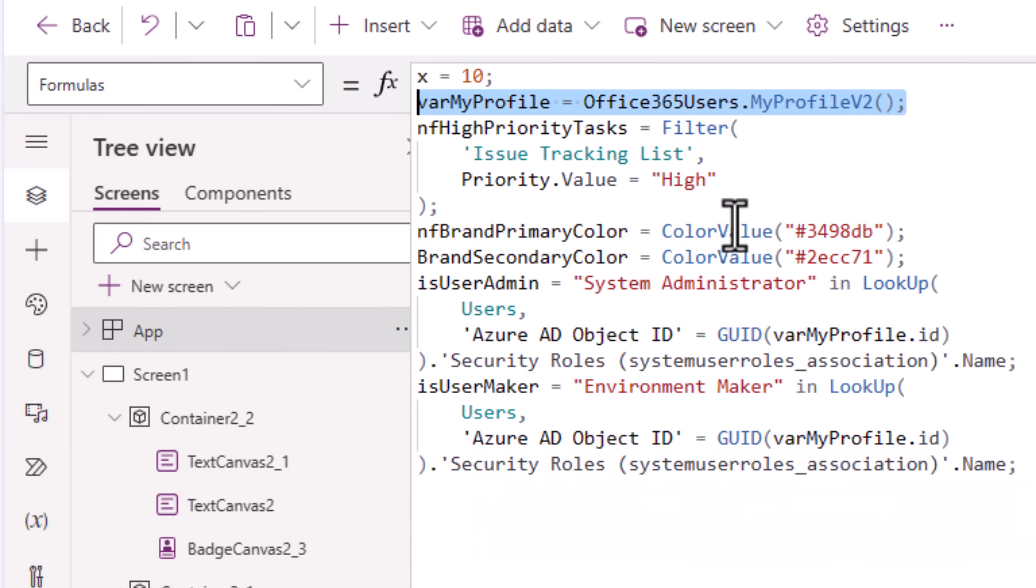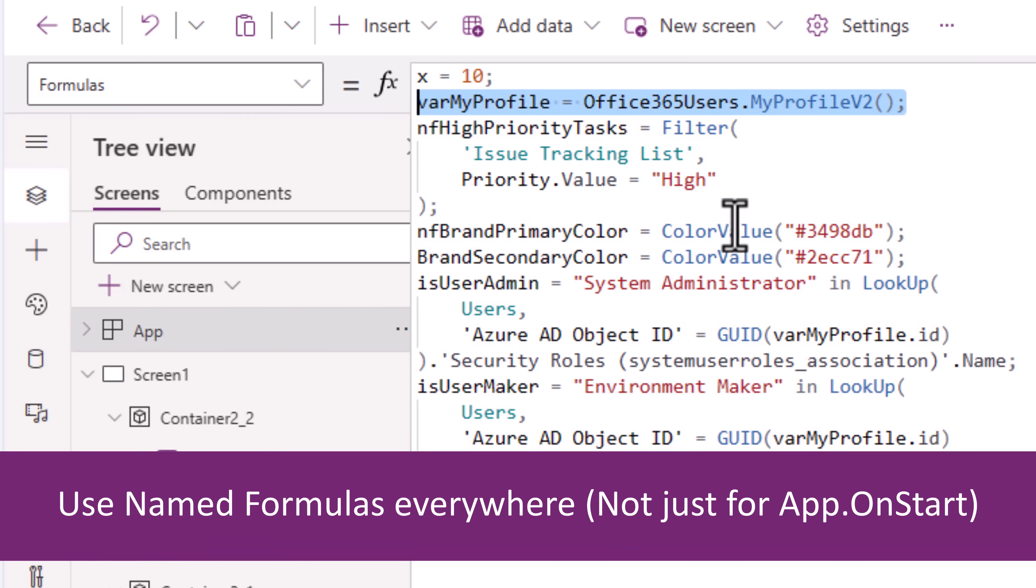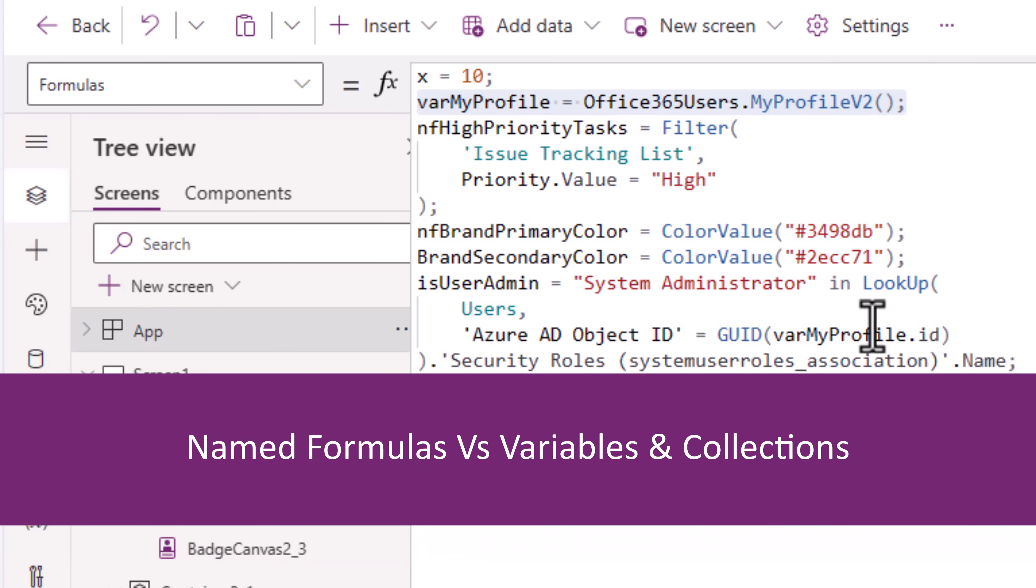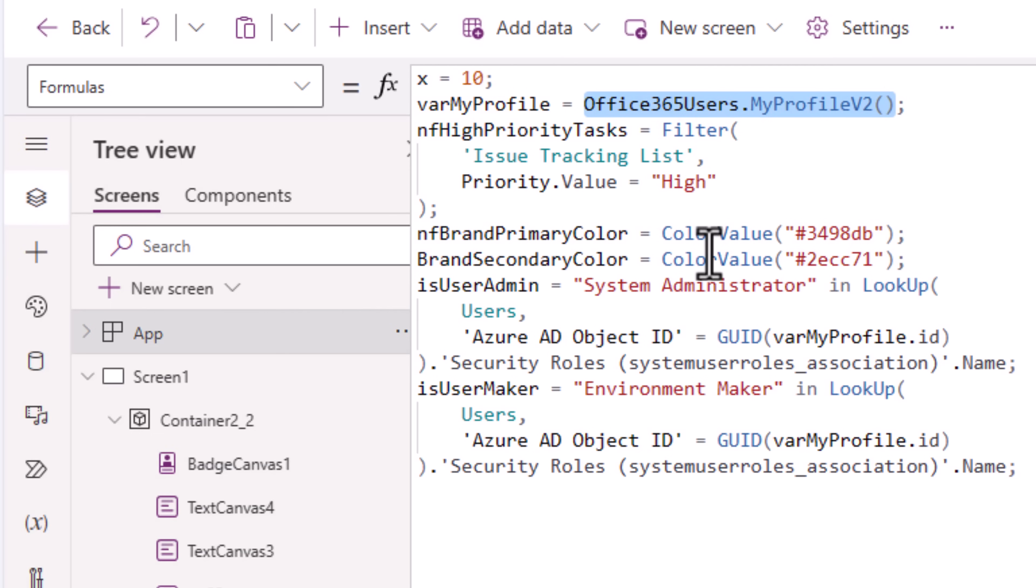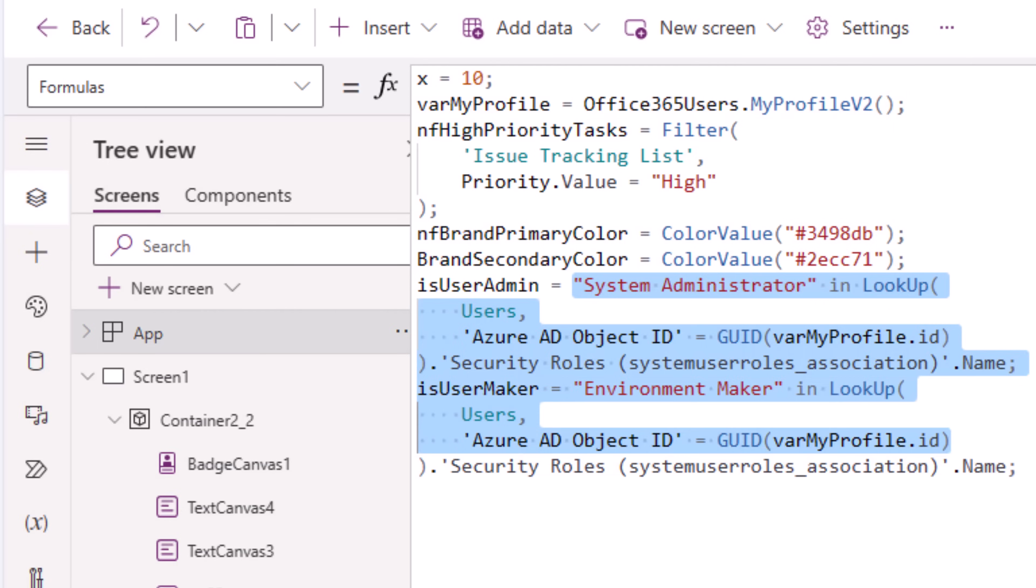Named formulas will improve the performance of your app significantly. Named formulas should be your first choice. There are scenarios where you need a variable purely because you want to change the value of that variable from different places in your power app. Similarly, for collections. Named formulas, you only have one source of truth. With named formulas, you can define the values directly, query data sources, call different types of connectors, write complex Power FX formulas, and more.